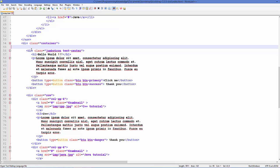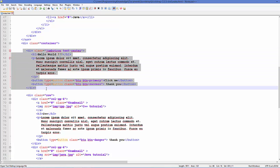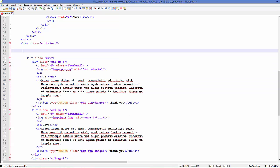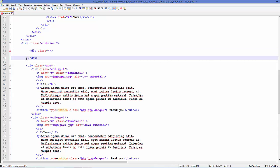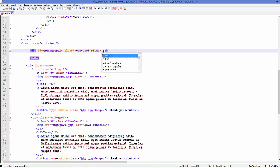First I will go to my index.html page and remove the jumbotron div element, because in place of this we are going to add a carousel. Add a div element here, define the ID — for example 'myCarousel' — then include a class called 'carousel slide', and add the attribute data-ride equal to 'carousel'.